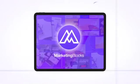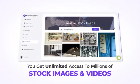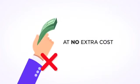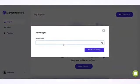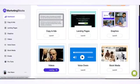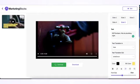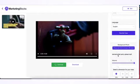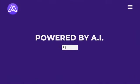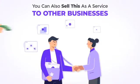Never worry about using copyrighted images and videos or paying for stock assets for your designs. With Marketing Blocks you get unlimited access to millions of stock images and videos at no extra cost. All you've got to do is enter your product name and description, select the type of online business asset you need, and your perfect marketing copy, landing page, ad, or promo video is ready — created automatically by our advanced AI.